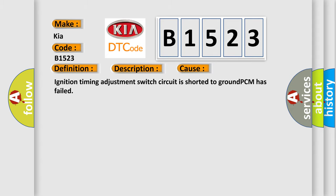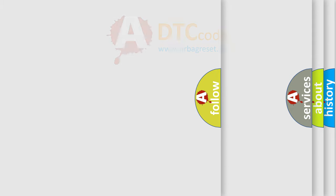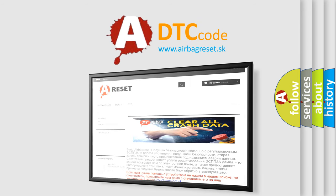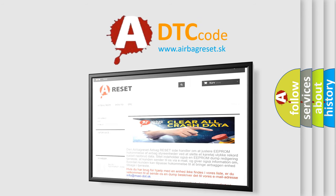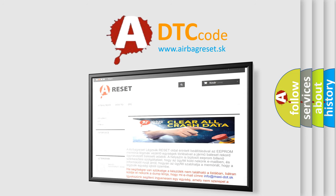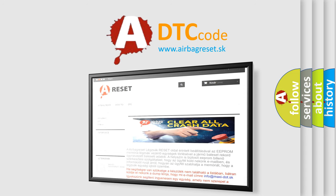The Airbag Reset website aims to provide information in 52 languages. Thank you for your attention and stay tuned for the next video. Bye.